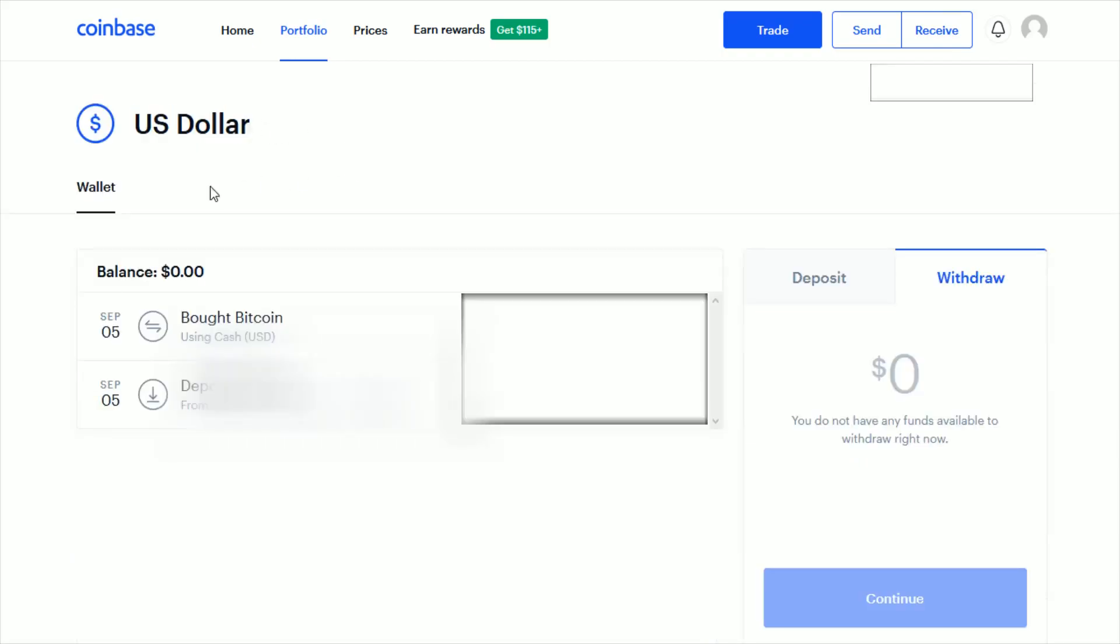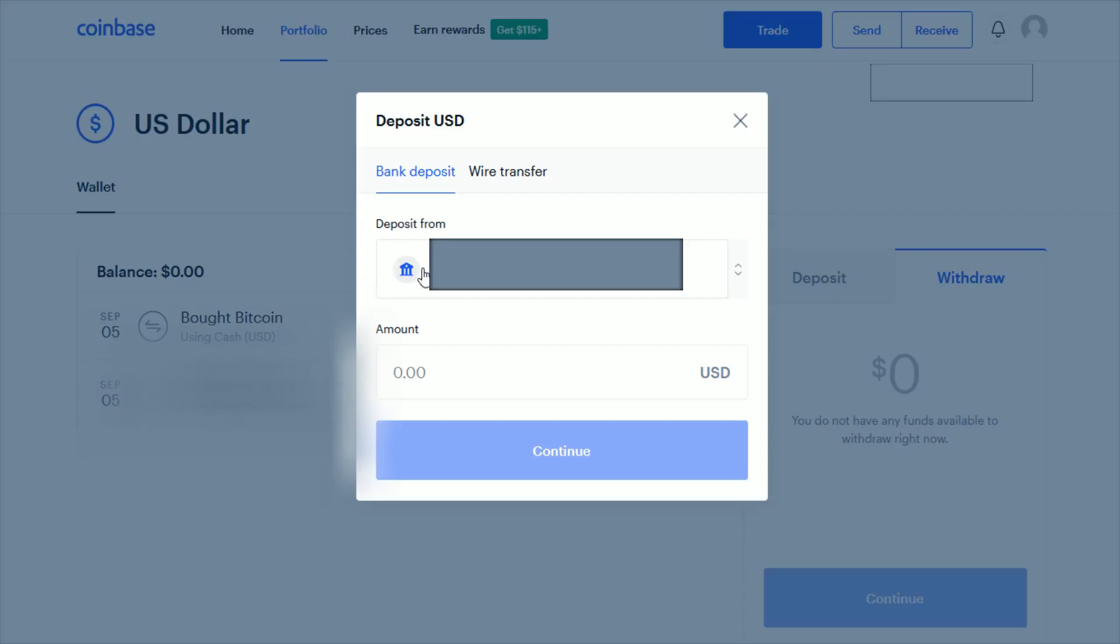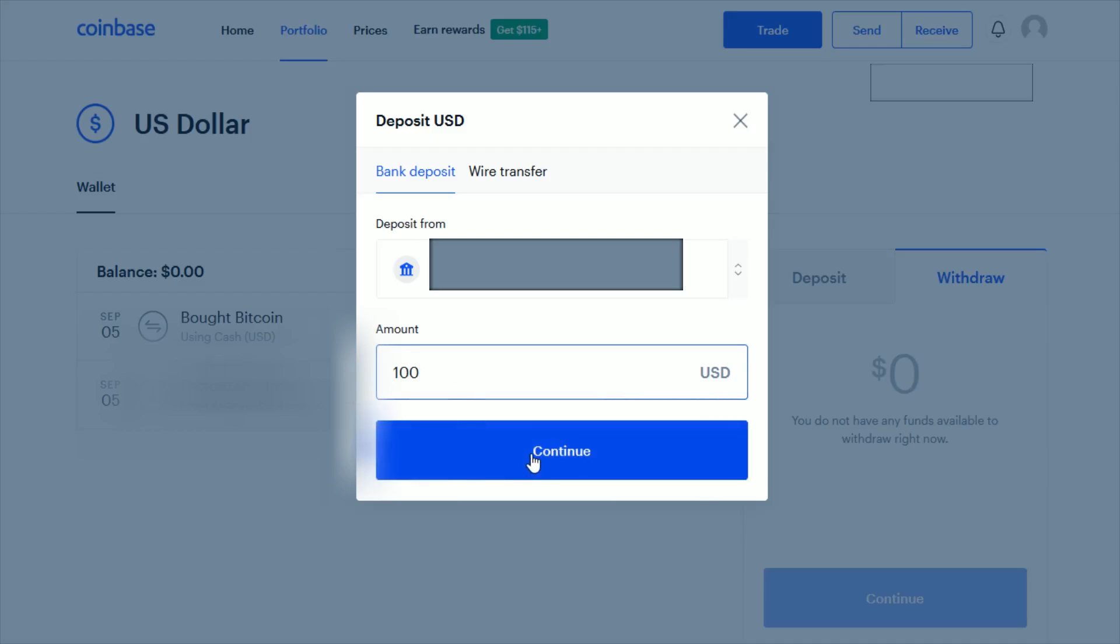In your US dollar wallet, go over and click where it says deposit. Then in this deposit from area, make sure that you have your bank account selected. For the amount, let's say you wanted to send over a hundred bucks. Then you'd go ahead and click continue.